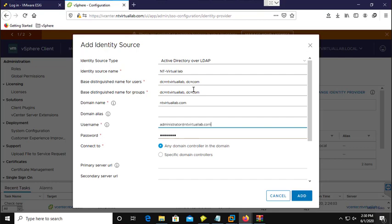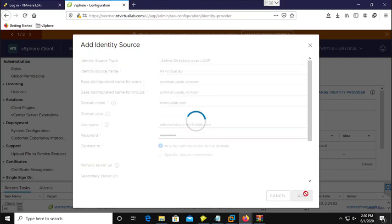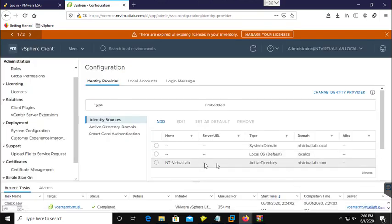I am going to provide these informations: identity source name, DN for users, DN for groups. If you have a specific organizational unit for VMware users or VMware groups, you can write your DN path for that OU, along with the domain name, a user account to authenticate with Active Directory, and the password. I am going to add this — and a new identity source is now there.